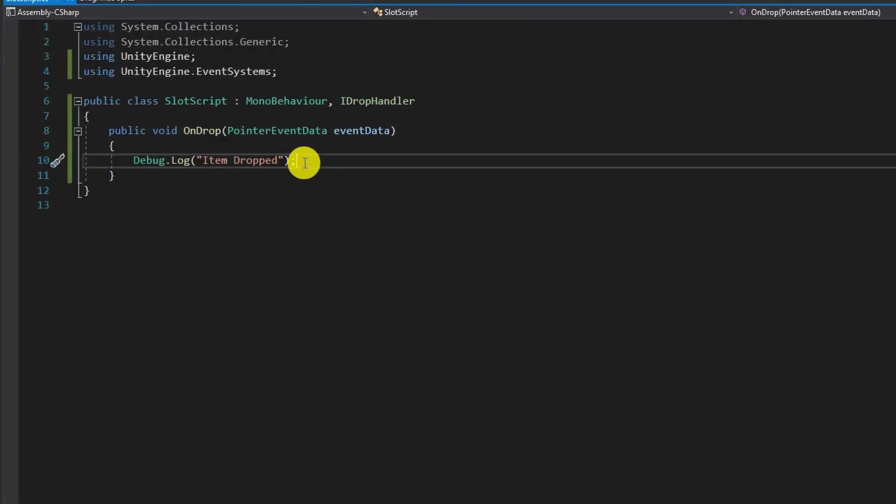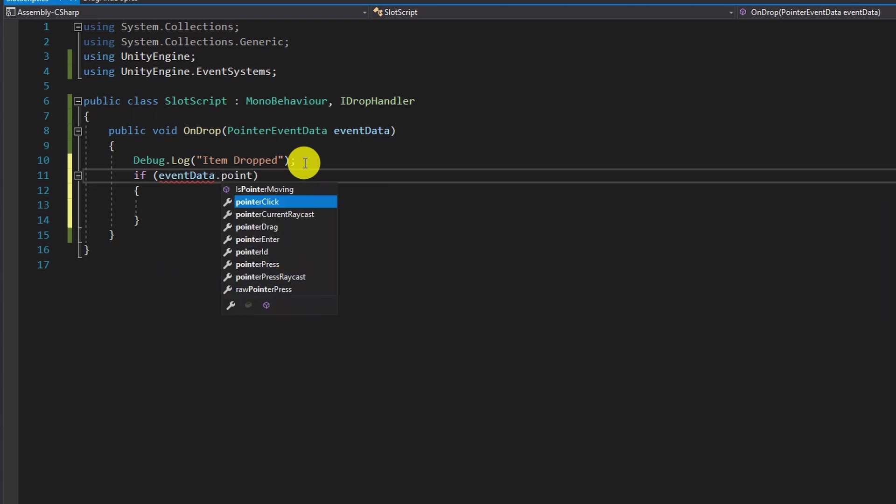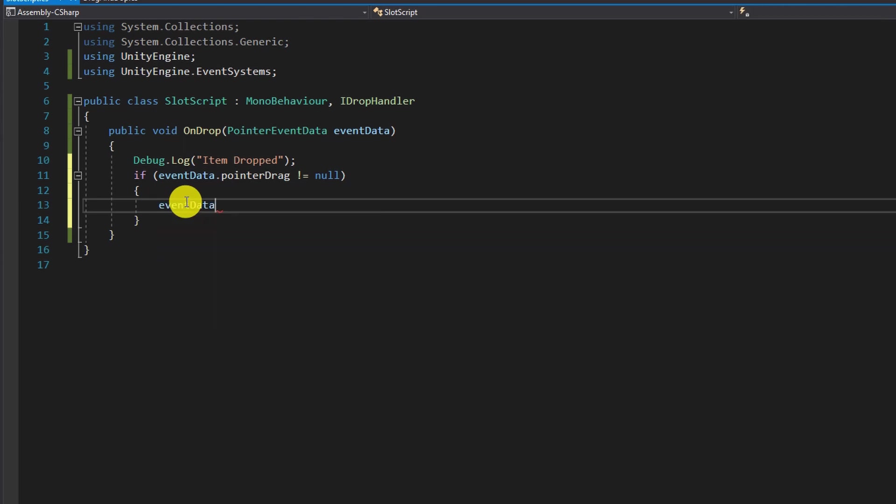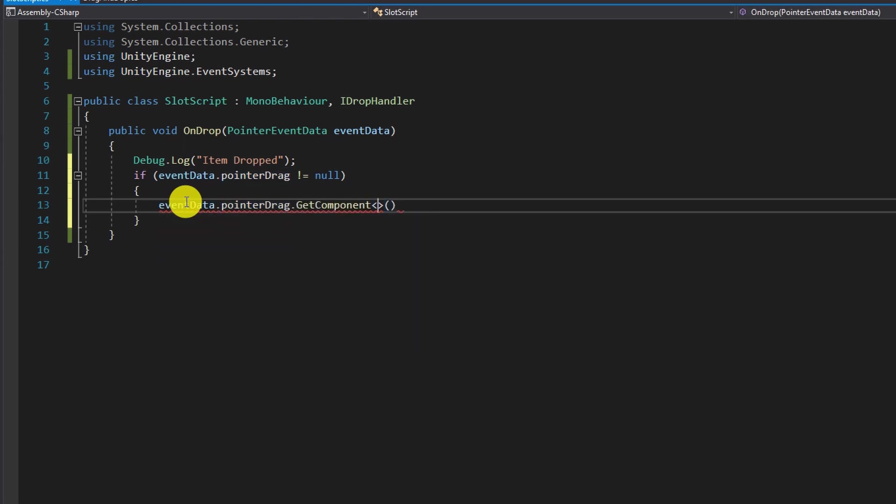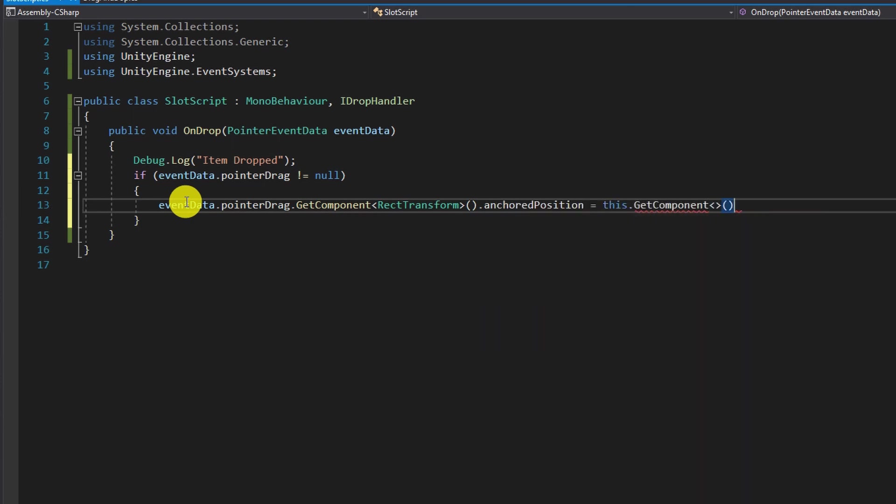The next step is to properly adjust the position of the item inside of the slot so open the slot script and check if event data dot pointer drag is not null. Pointer drag holds the data of the game object that is currently dragged and we have access to whatever component it has. In this case we access the rect transform dot anchored position and make it equal to the anchored position of the slot.